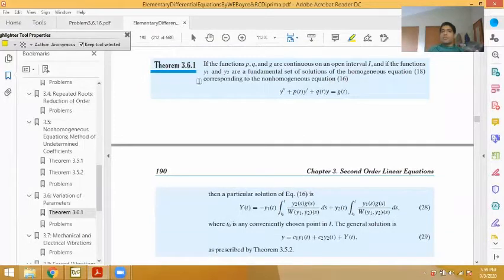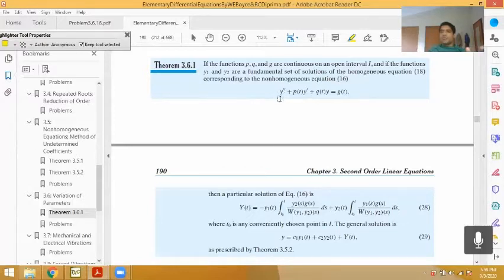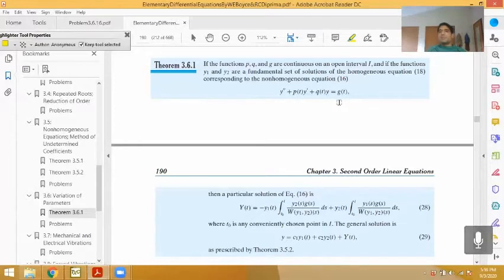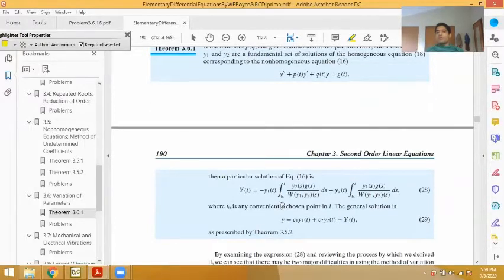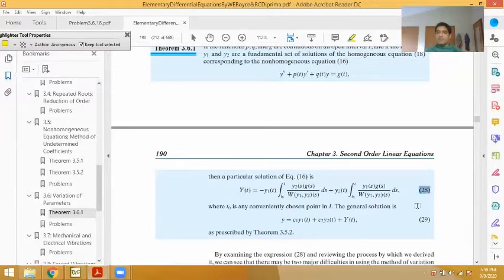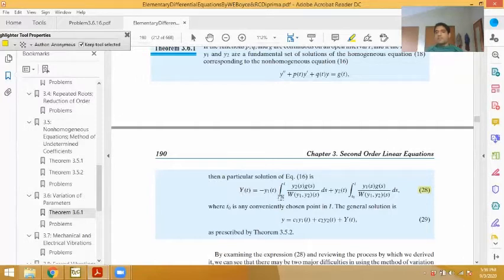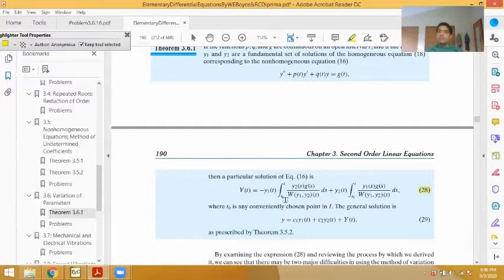In theorem 3.6.1 of the 10th edition of Boyce and DiPrima, we have the second order linear differential equation y'' plus p(t) times y' plus q(t) equals g(t), where p, q, and g are assumed continuous on whatever interval you're working on. The summary of the variation of parameters procedure is equation 28, where capital Y(t), the particular solution, is given by a large expression involving the Wronskian W of the two complementary solutions y1 and y2.